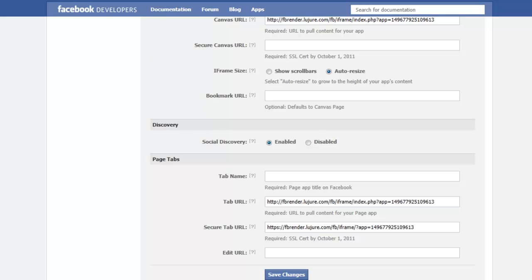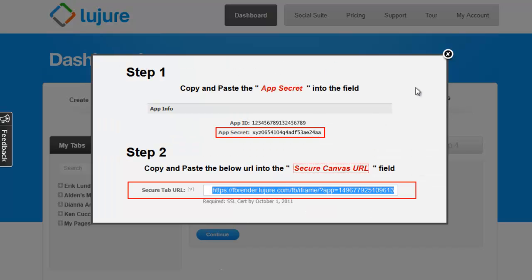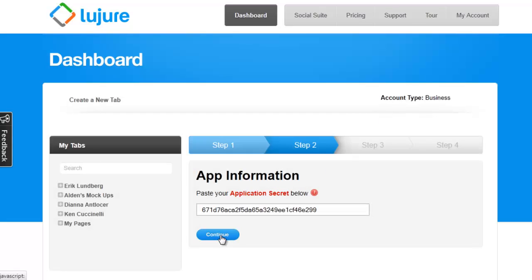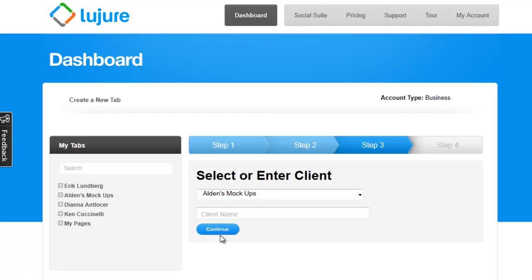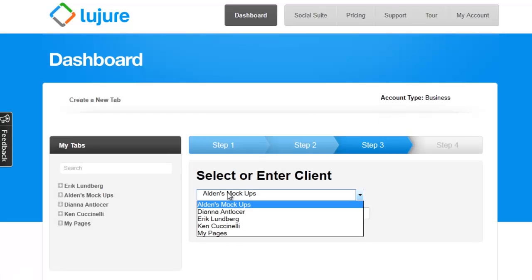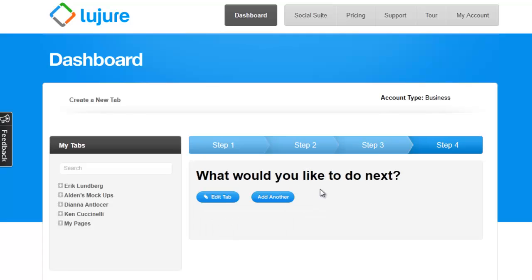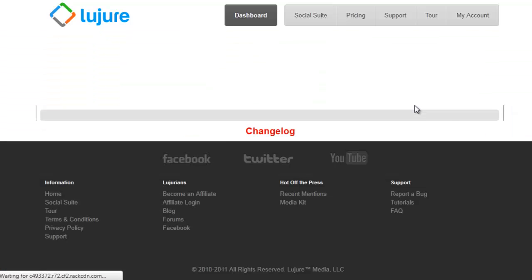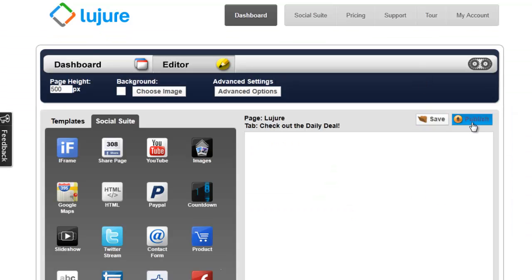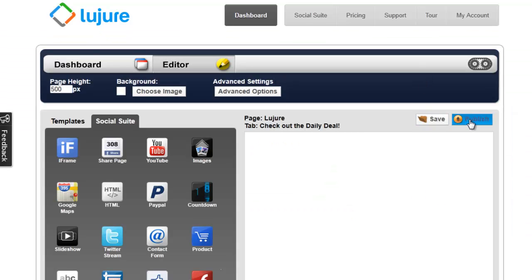Next, navigate back to the dashboard and click continue. Then, just like before, select a client and edit the tab. Let's go ahead and just publish the blank tab.